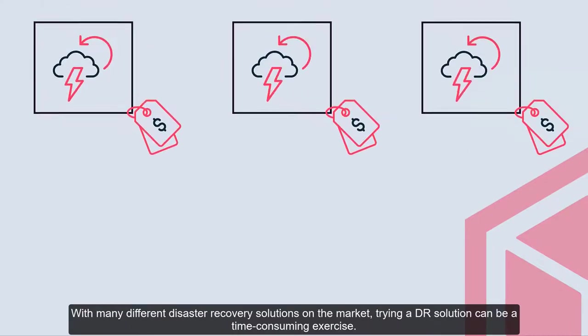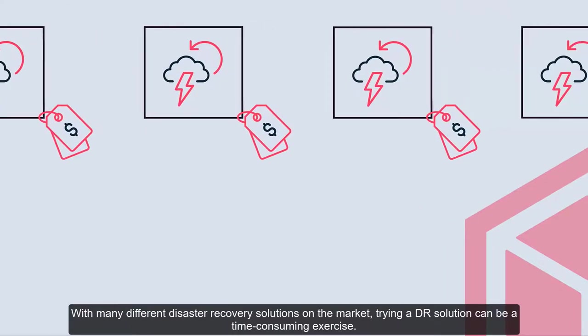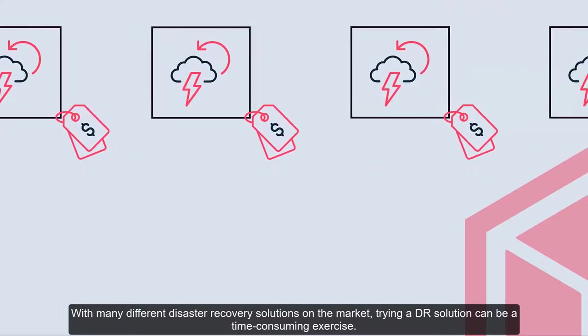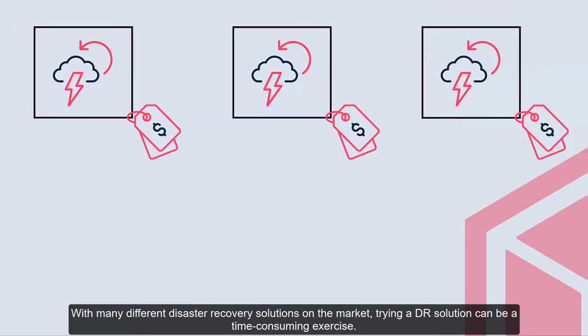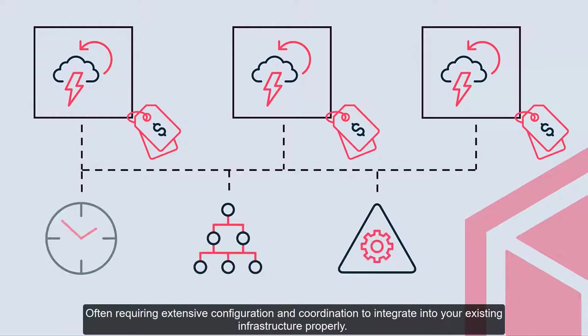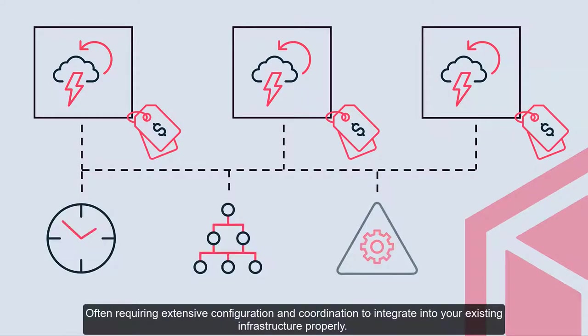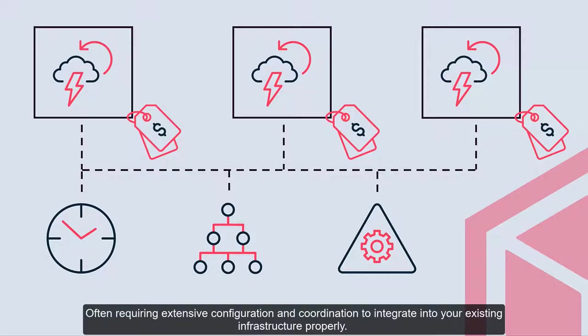With many different disaster recovery solutions on the market, trying a DR solution can be a time-consuming exercise, often requiring extensive configuration and coordination to integrate into your existing infrastructure properly.